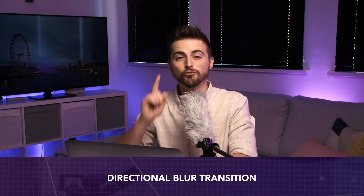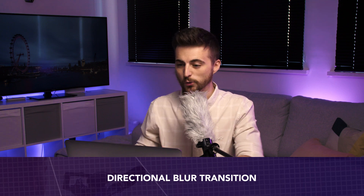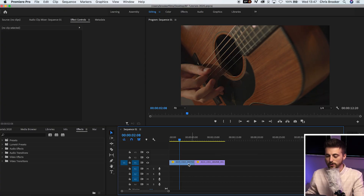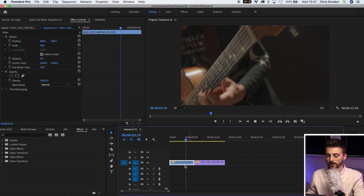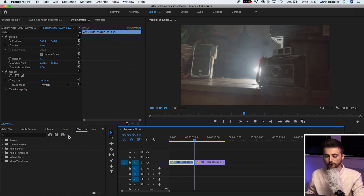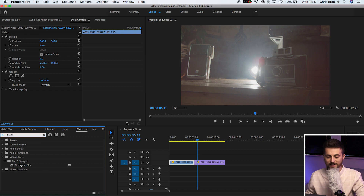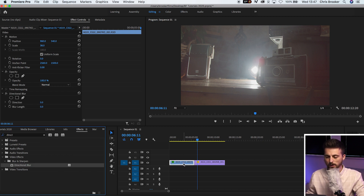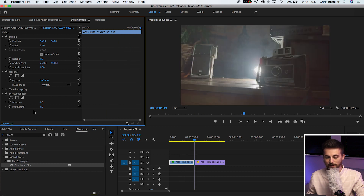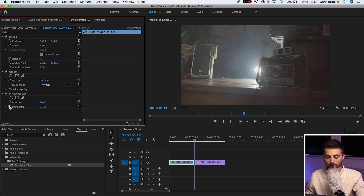Number one is the directional blur transition. Once you're inside of Adobe Premiere Pro and you've got two clips on your timeline, go into effects and search for directional blur — that is under blur and sharpen. Drag that onto your first video. Scroll all the way to the end of that first video and change the blur length up to around 150 and change the direction to 90. Now create a brand new keyframe on blur length by pressing the stopwatch icon.